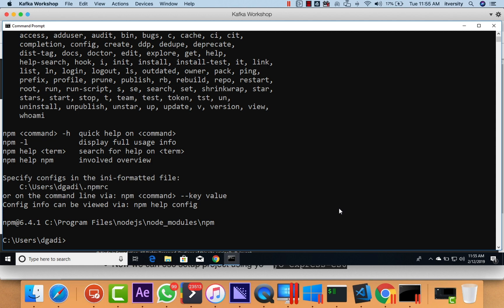Whenever we want to add a plugin to Node so that we can use it as part of our application, we can use NPM install to add that plugin to our project and then we should be able to take it from there.